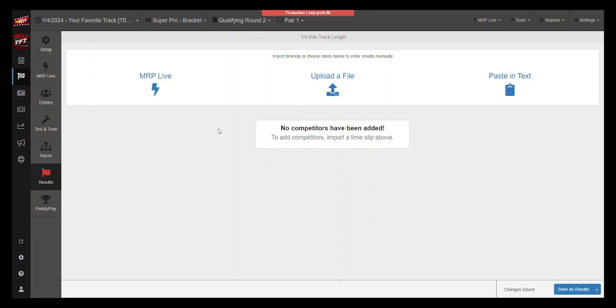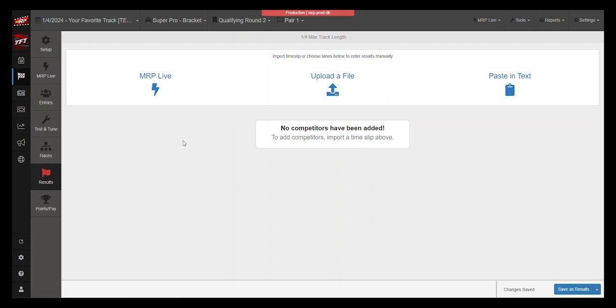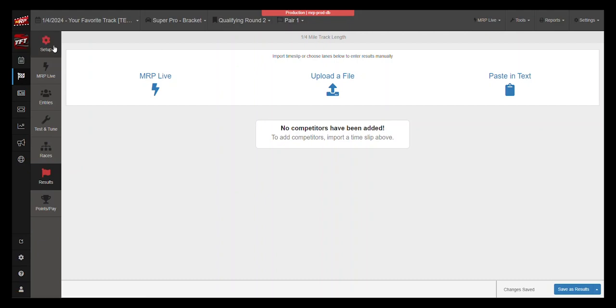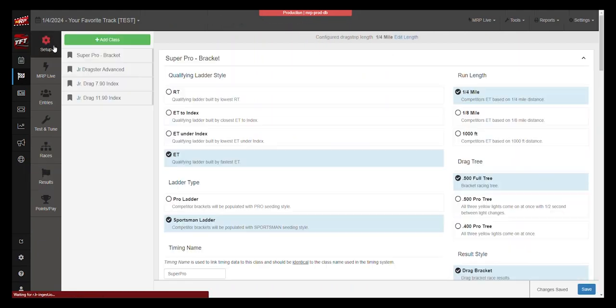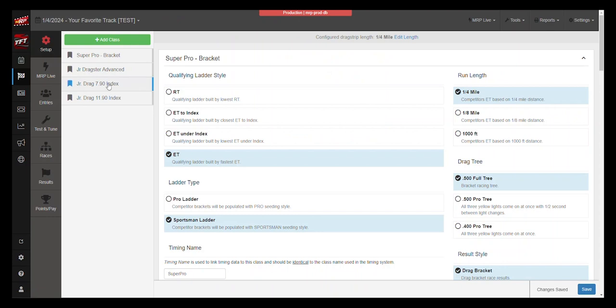I'm looking here at the drag racing screen, the results tab. See qualifying round two, pair one. I don't have any cars listed here now. The way to make this work is in the setup tab. The setup tab is very important here.